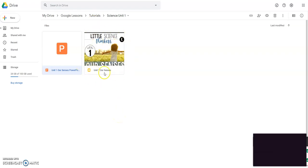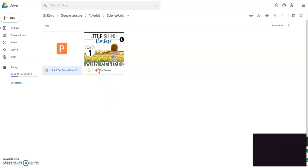So this is the document for the whole unit. So say you wanted to separate this out into lessons because once you do that, then you could assign via your Google Classroom, you could assign each lesson to the kids. So I'm going to show you how to do that real quick.